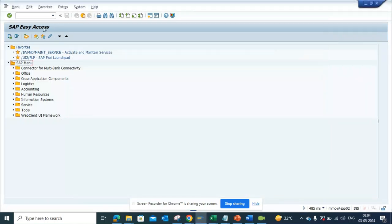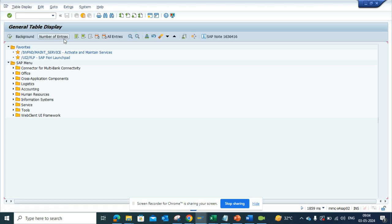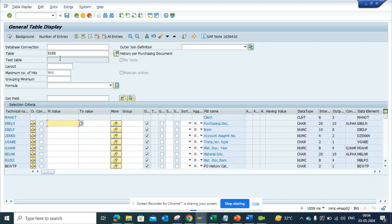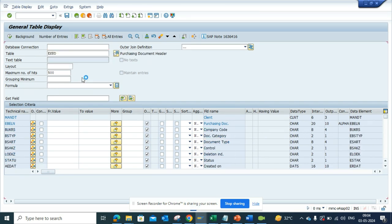Hi friends, now we are going to talk about how we can find what are the different company codes that are being used for creating purchase orders. So if I go here SE16H and we go to this table EKKO, because that's the header table where the company code gets stored.